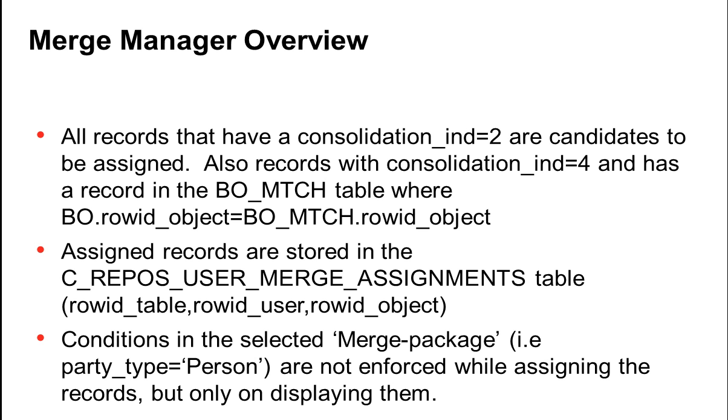Merge Manager Overview. All records that have a consolidation indicator of 2 in the base object are candidates to be assigned. In addition, any row ID object that is in the match table, the OMTCH table, with a consolidation indicator of 4 in the base object is also a candidate.